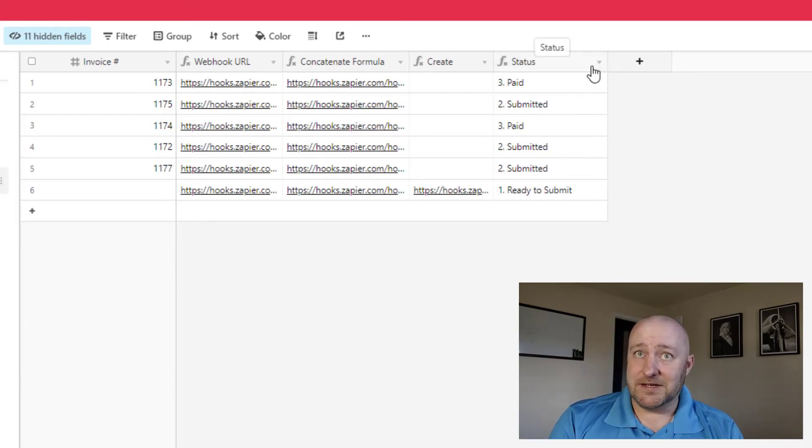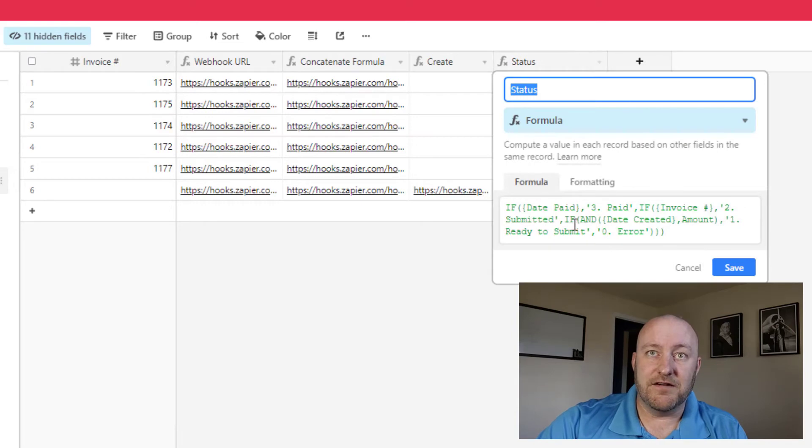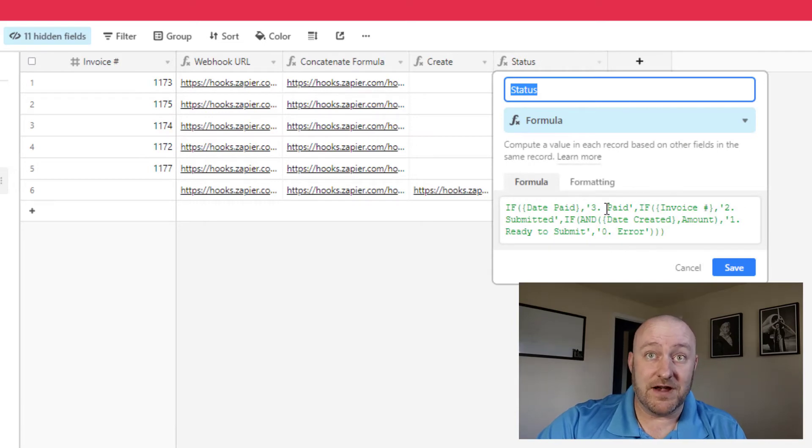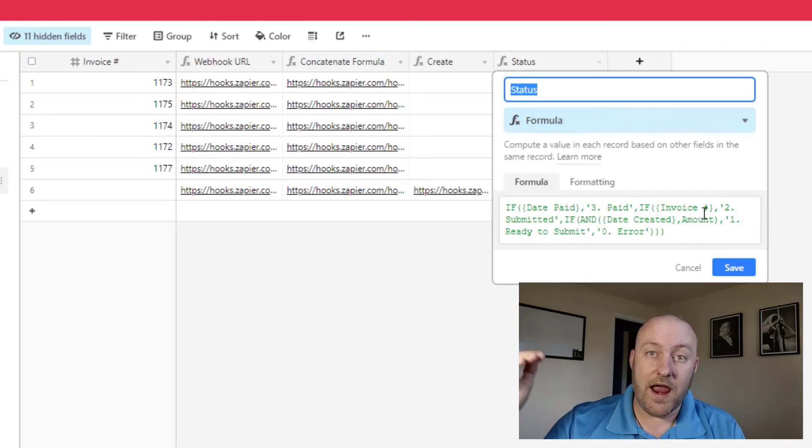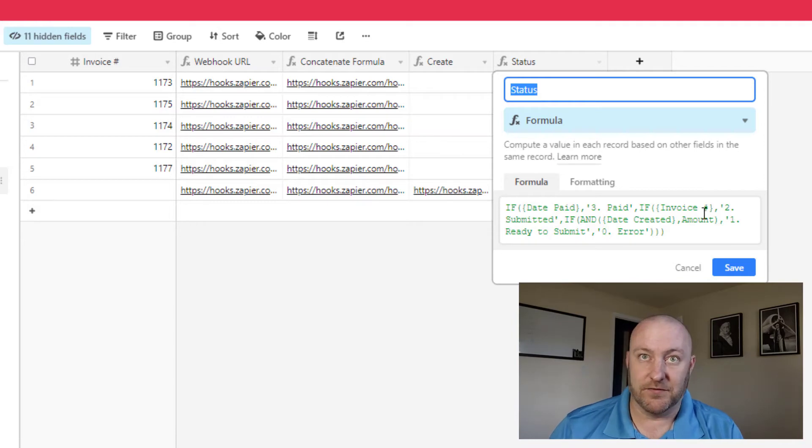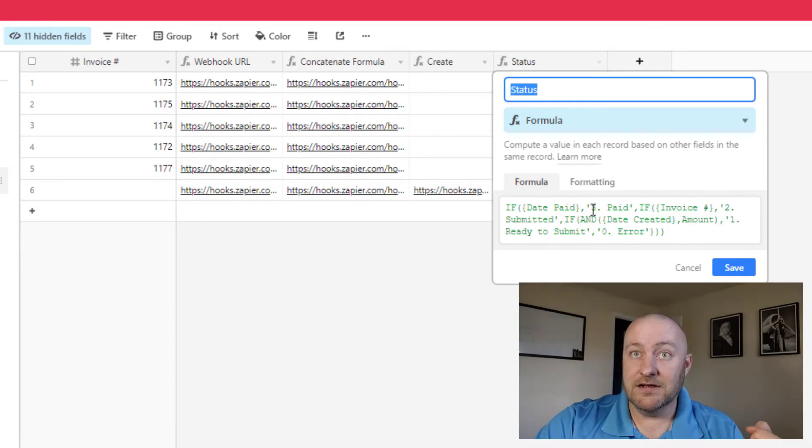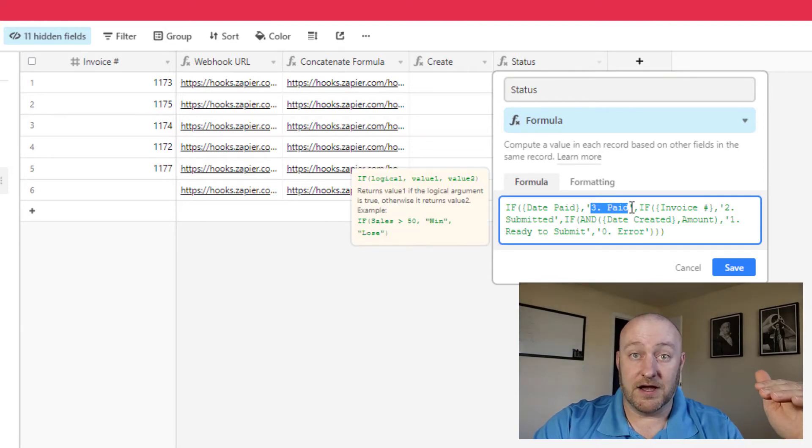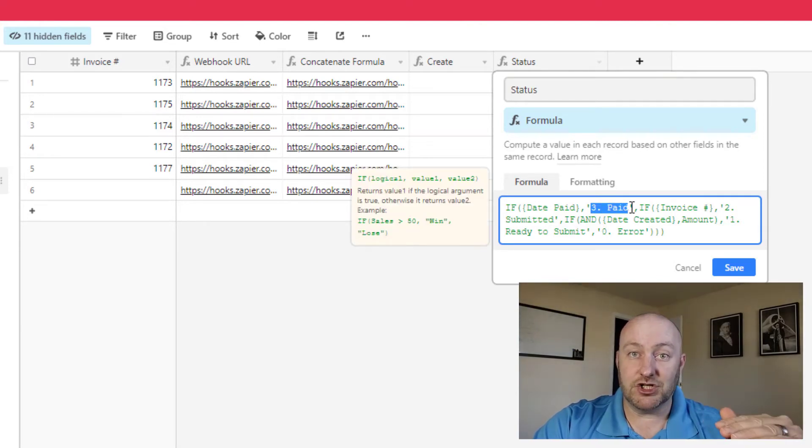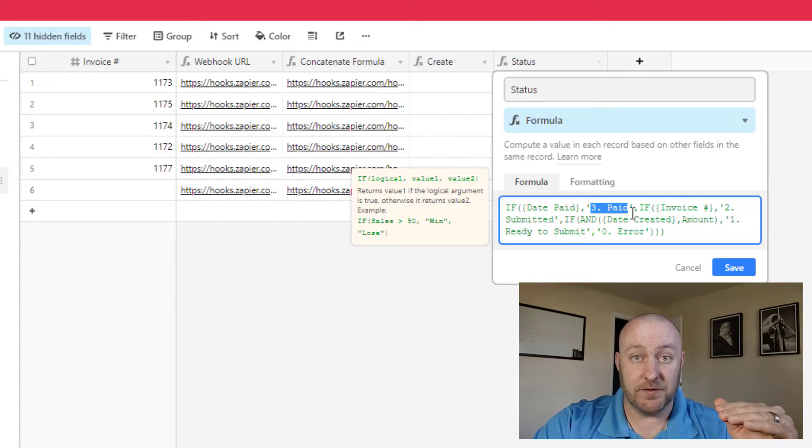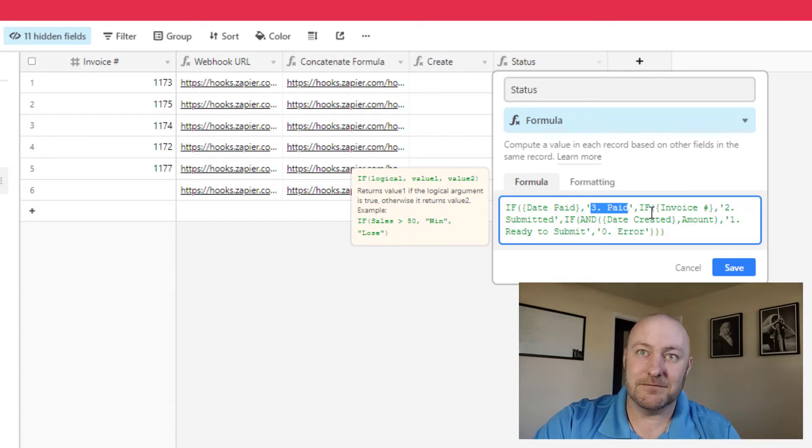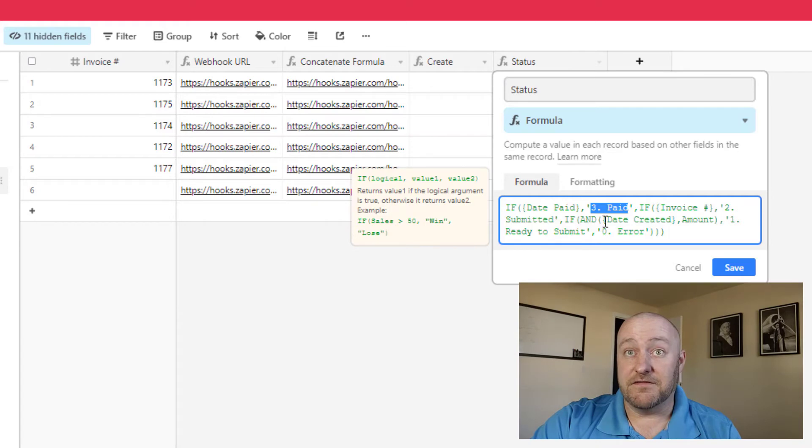And you'll notice that my status is set to have a couple of different outputs. And basically, this is tracking where within the pipeline is that invoice. If there is a date paid, then my output is three, my invoice has moved into stage three, which is the paid stage or the page, the paid status. On the other hand, if it's not paid yet. And if I have an invoice number, then I know that it's been submitted already.